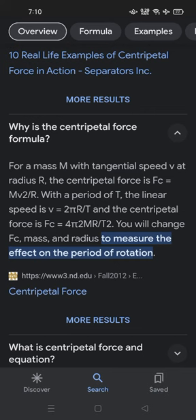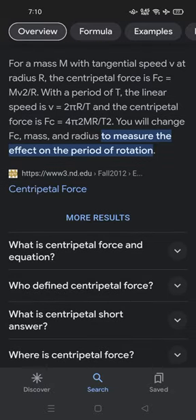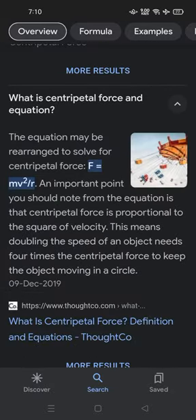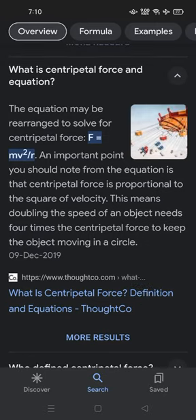You can change FC, mass, and radius to observe the effect on the period of rotation. The equation may be rearranged to solve for centripetal force: F = MV² / R. An important point is that centripetal force is proportional to the square of velocity — this means doubling the speed of an object requires 4 times the centripetal force to keep it moving in a circle.